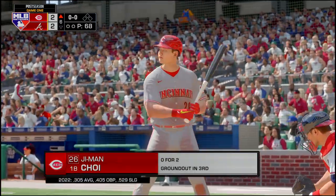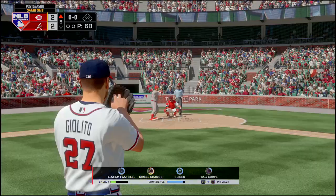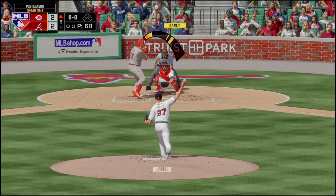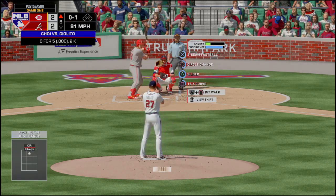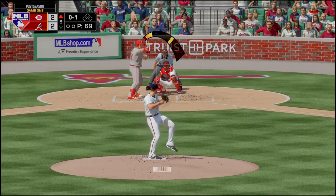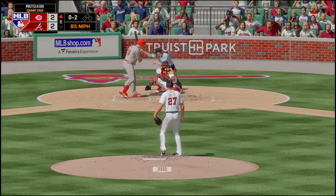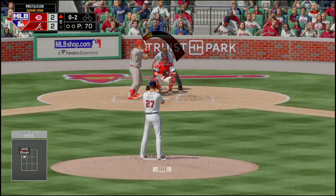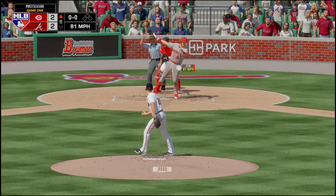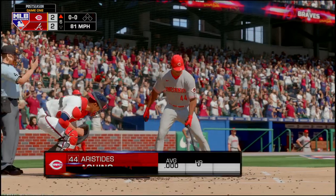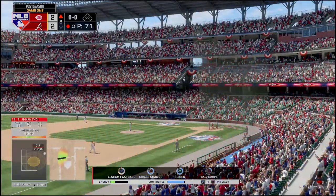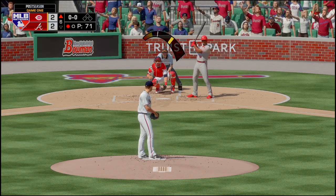Sixth inning now and G-Man Choi is up. That one's over for a strike. Strike two as he watched it — 0-2. Choi swung on a nasty circle change. Number 44 is up — he's struck out twice.